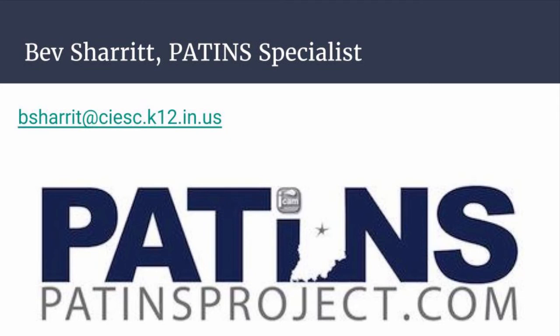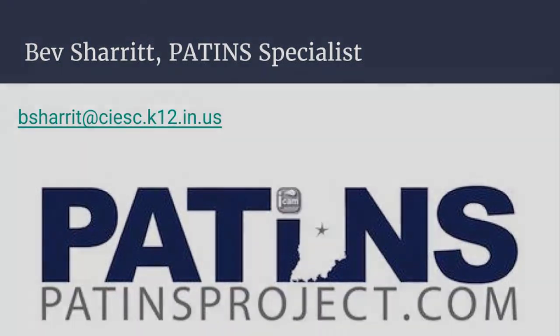Any questions or if you'd like to explore further, contact specialist Bev Sharritt.